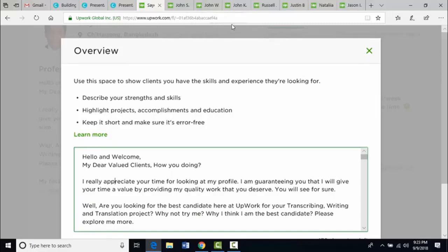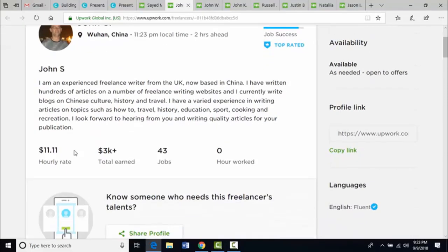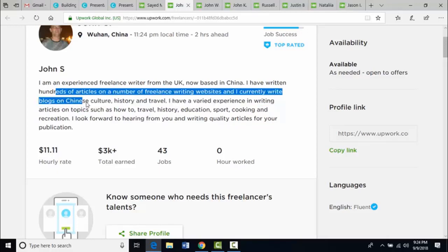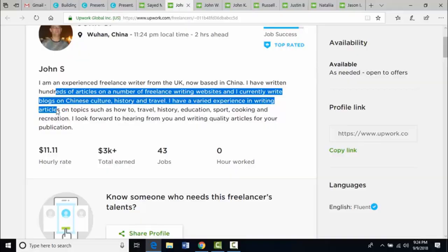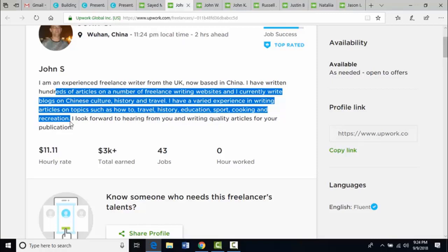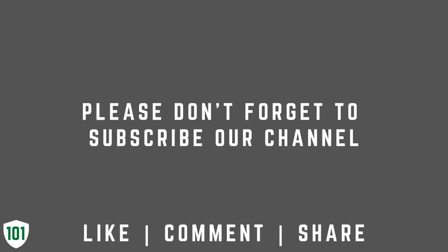Let's see some other freelancers' profiles. Here is John's profile: 'I am an experienced freelance writer from the UK, now based in China. I have written hundreds of articles on a number of freelance writing websites, and I currently write blogs on Chinese culture, history and travel. I have varied experience writing articles on topics such as travel, history, education, sport, cooking and recreation. I look forward to hearing from you and writing quality articles for your publication.'